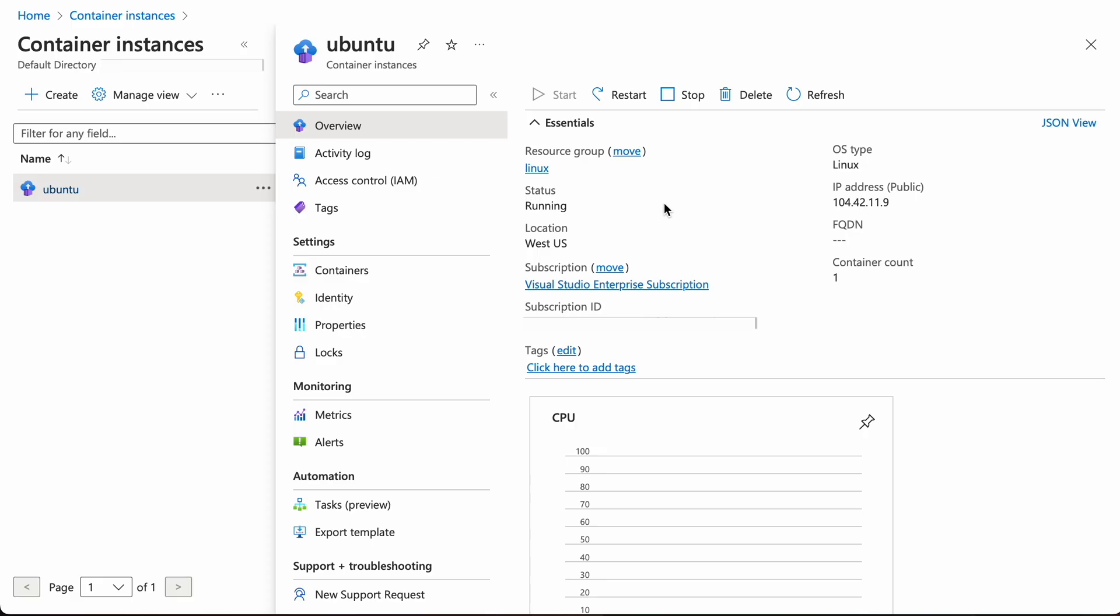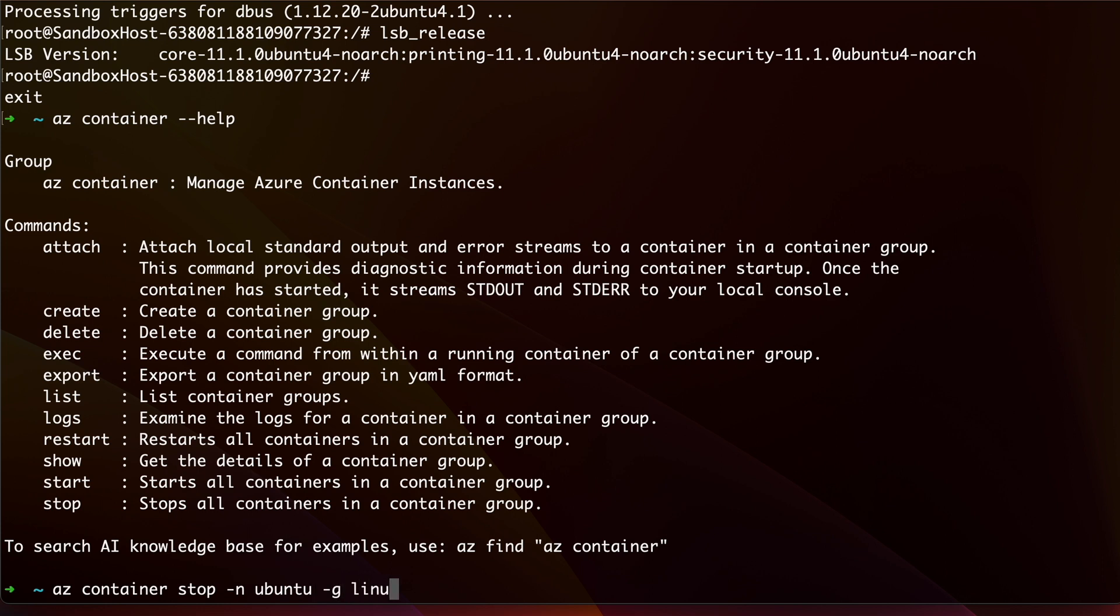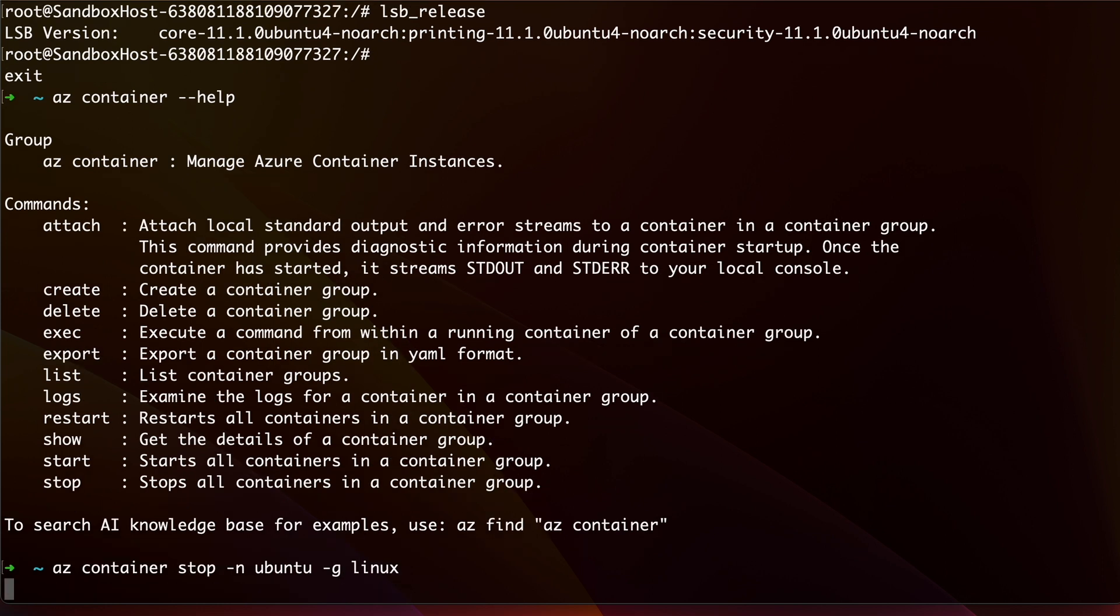When you're done with your instance, you must stop it. You can easily do that from the portal. But here, let me show you how to do this from the Azure CLI. Type in az container stop and specify the resource group and container name as before. So that stops the container. Make sure to always stop the container when you're done with it.